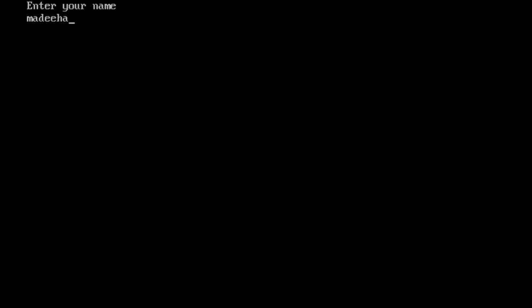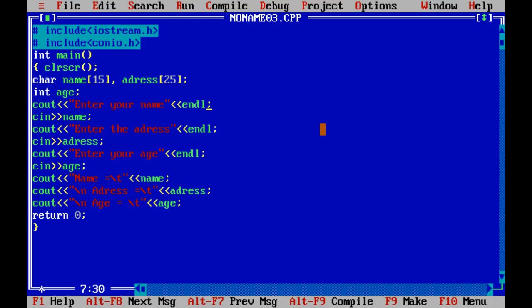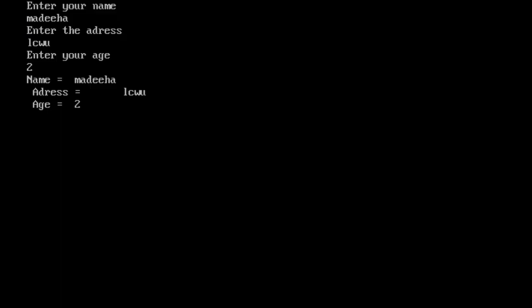Enter the name. Address. Entering the address. And entering the age. Now let's see what is the result. Here name, address and the age that we have entered printed on the screen.